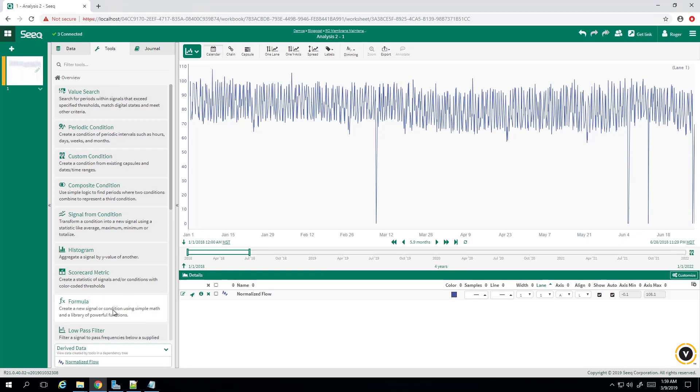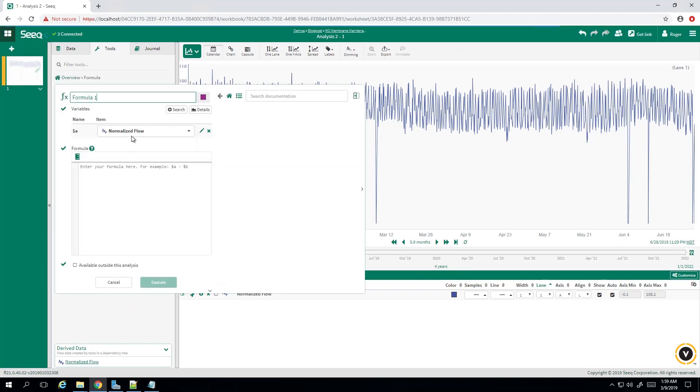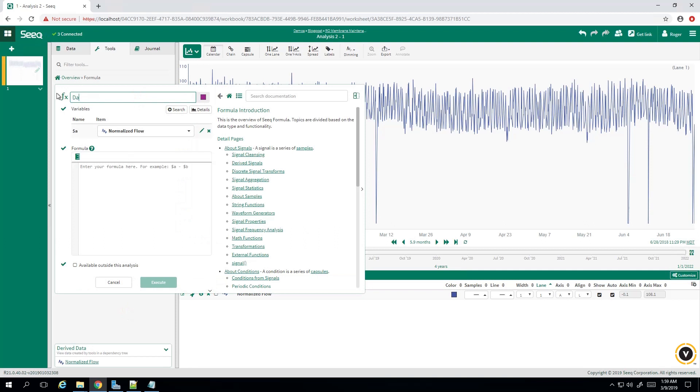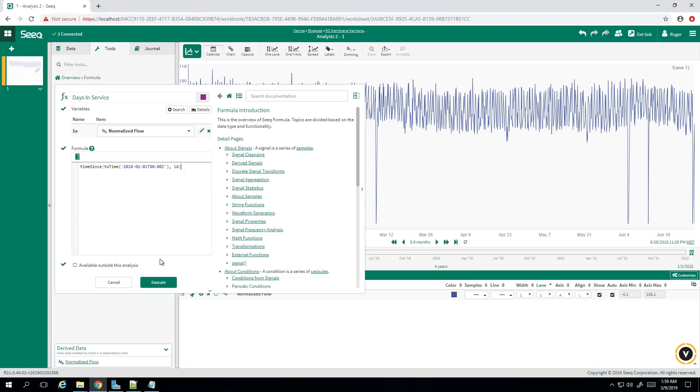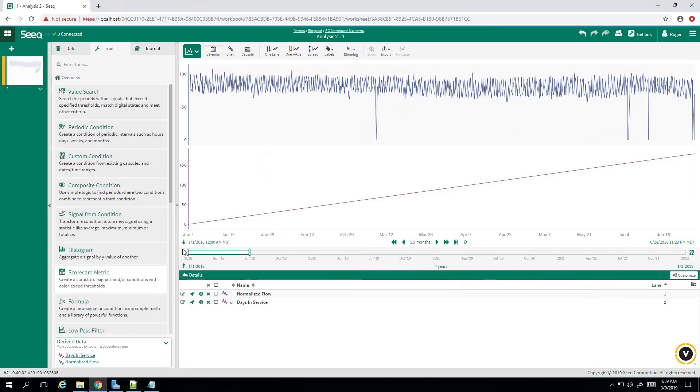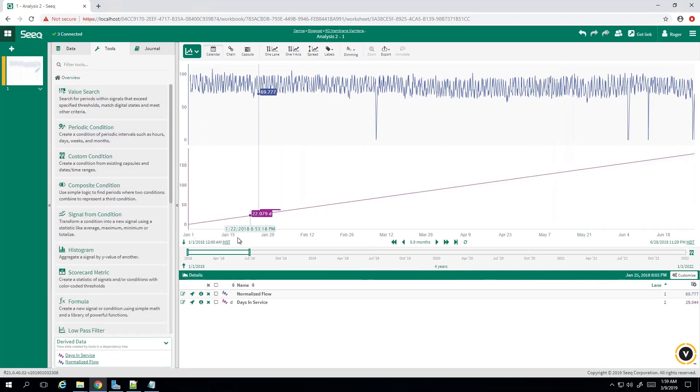So to start, we have to compute the days in service. So we'll go to formula, name this days in service, and our formula is going to be time since 2 time. So we're going to put a static day here, 2018 January 1st at midnight, and we're going to increment by day. There we have it in purple, number of days in service.